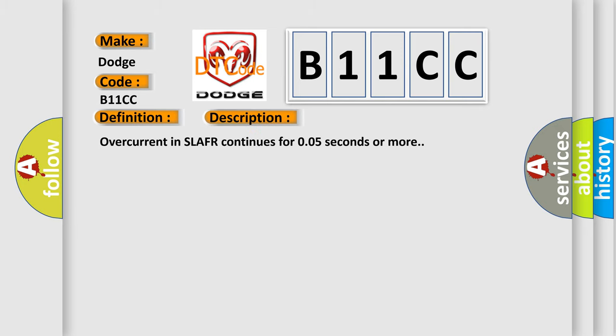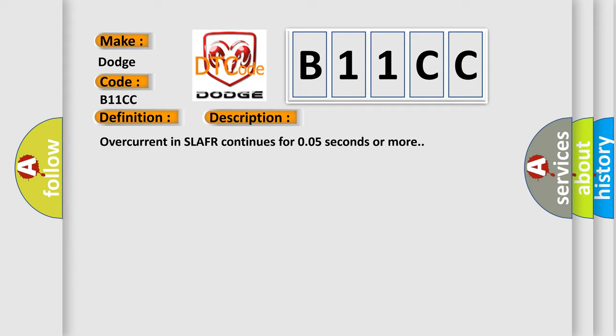Overcurrent in SLAFR continues for 0.05 seconds or more. This diagnostic error occurs most often in these cases.